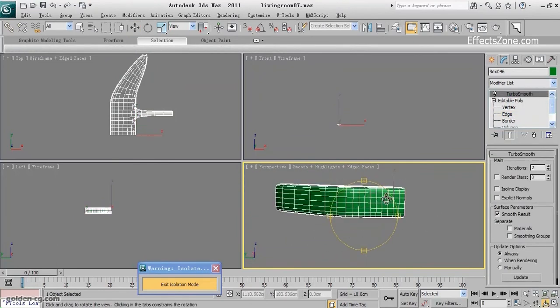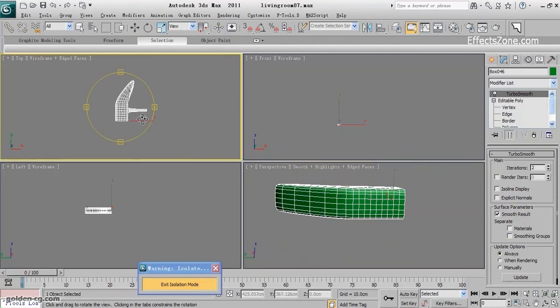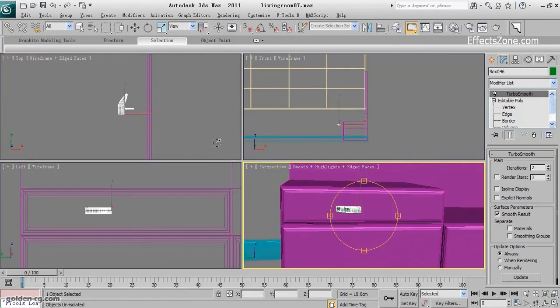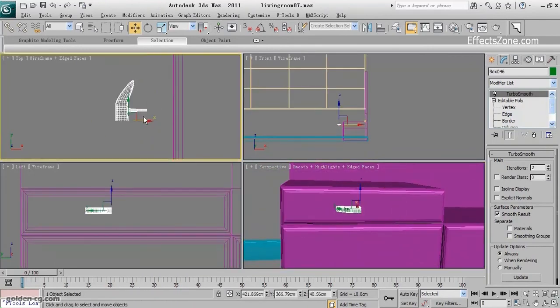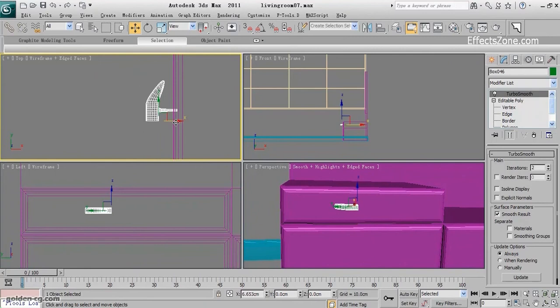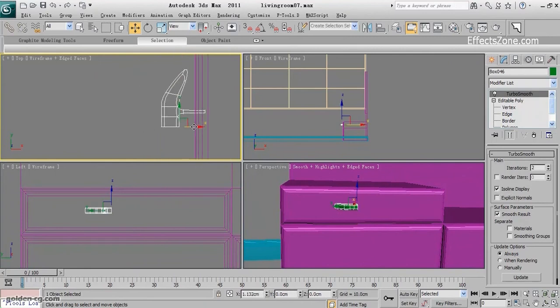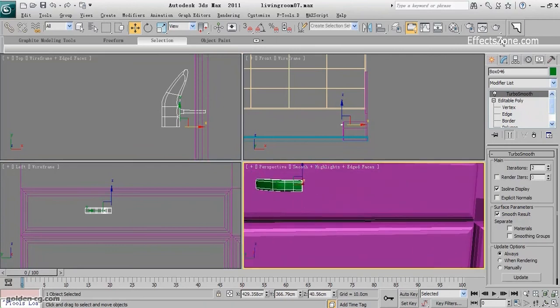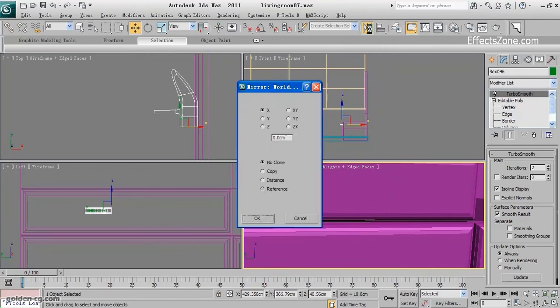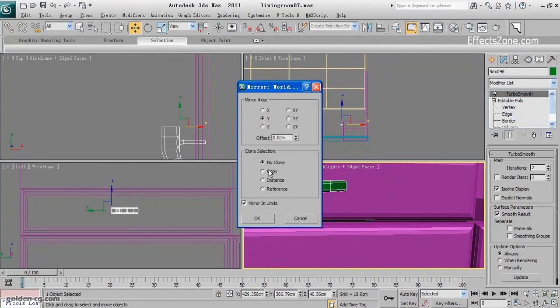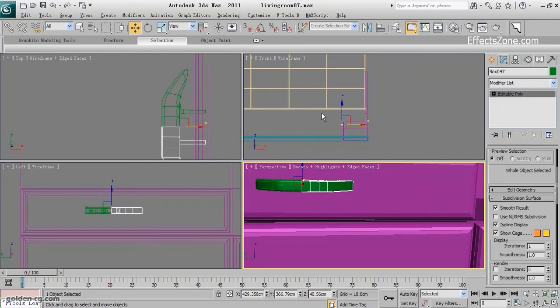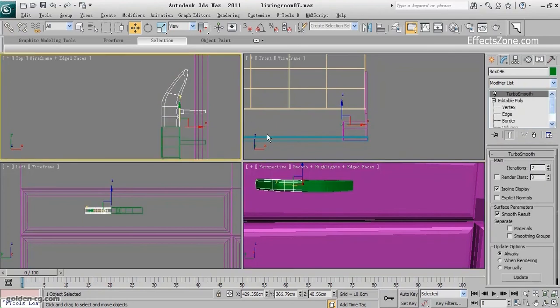Back to the normal mode. Exit isolate to see it easier. And use a mirror, copy. Delete two versions from one and just attach.